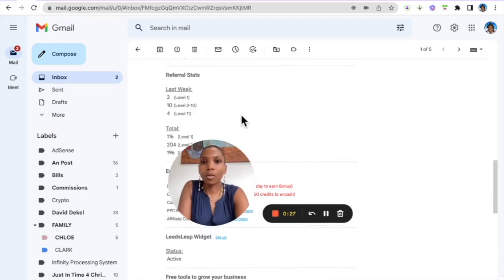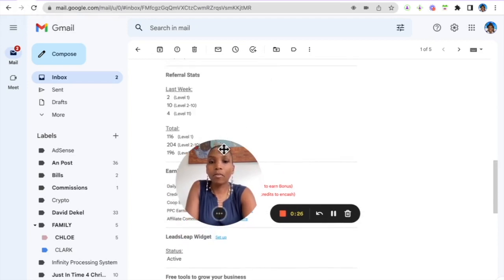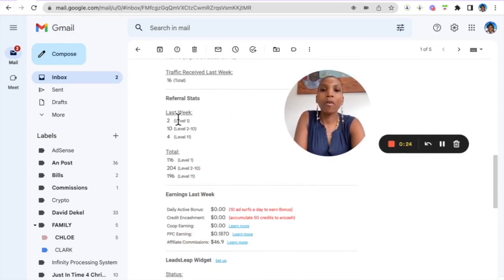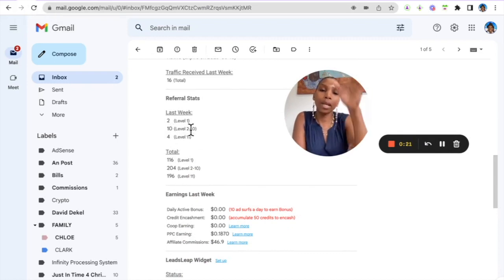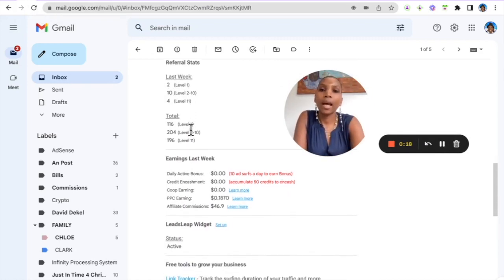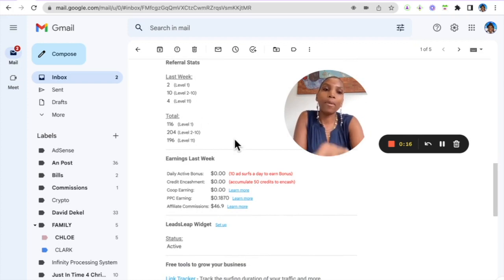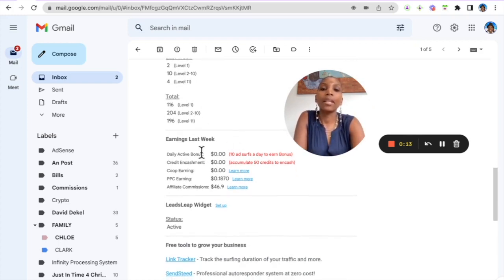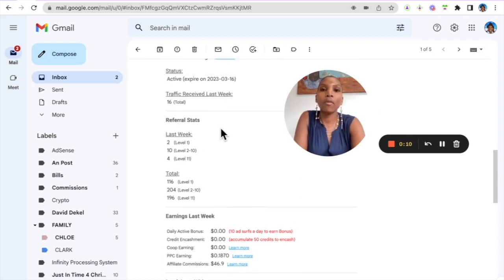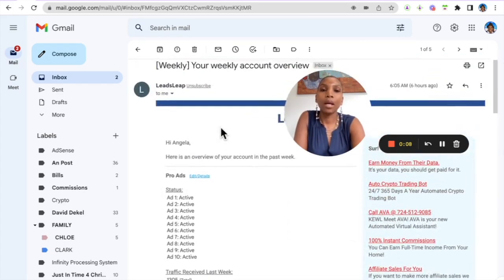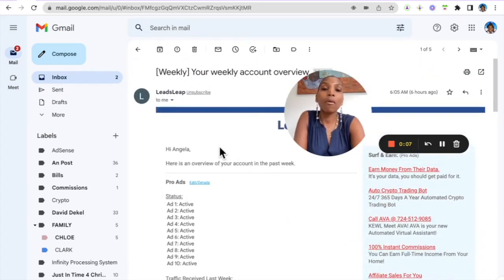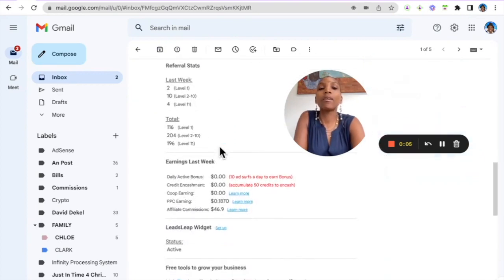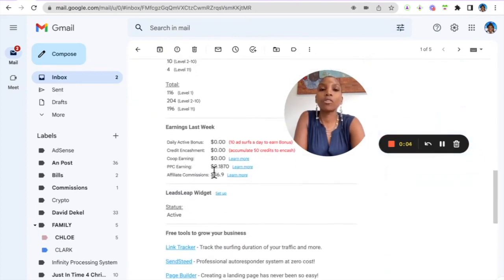Total referrals, so I had two referrals last week and 10 referrals from my network down to level 10. And remember my network gets to see my message ad, and then my earnings here as well. So by sharing this opportunity, this platform, you can earn commissions, monthly recurring commissions. So those are the commissions that I've earned.